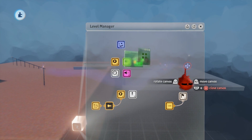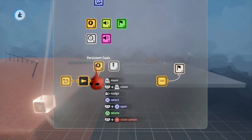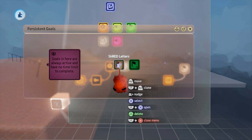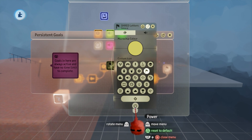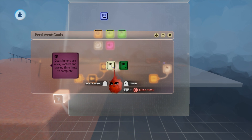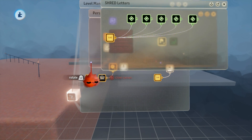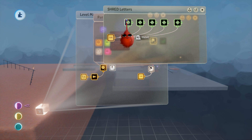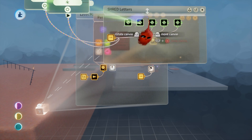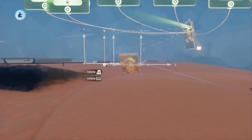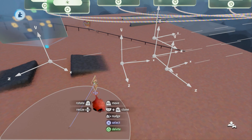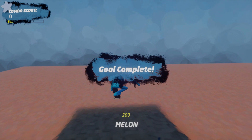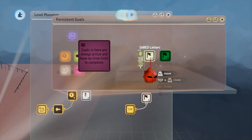Let's make some skateboarding goals. The persistent goals are always active and have no time limit to complete. For example, to create a goal where you collect shred letters — like SKATE from Tony Hawk — turn this on and all the tags here become spawn points for a letter. Move the spawn points down into your level, go into play mode, and the letters appear for the player to collect. That's an example of a very simple, always-active goal.